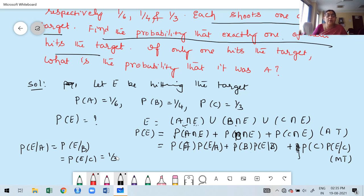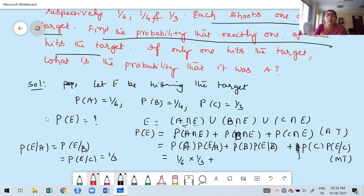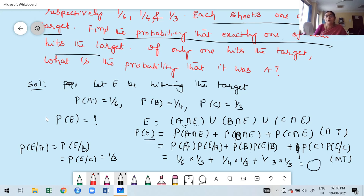Each one shoots once at the target, therefore probability of E given A, E given B, and E given C is 1/3. Now substituting: 1/6 times 1/3, plus 1/4 times 1/3, plus 1/3 times 1/3. Simplify that — take LCM of 24 and simplify. We get the answer: 18 divided by 24.